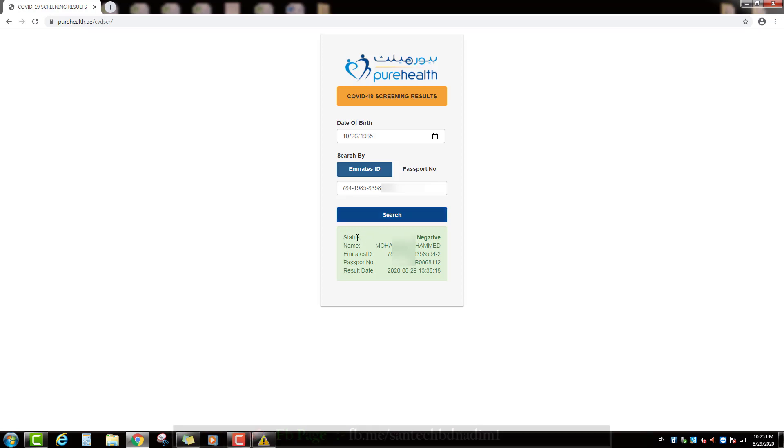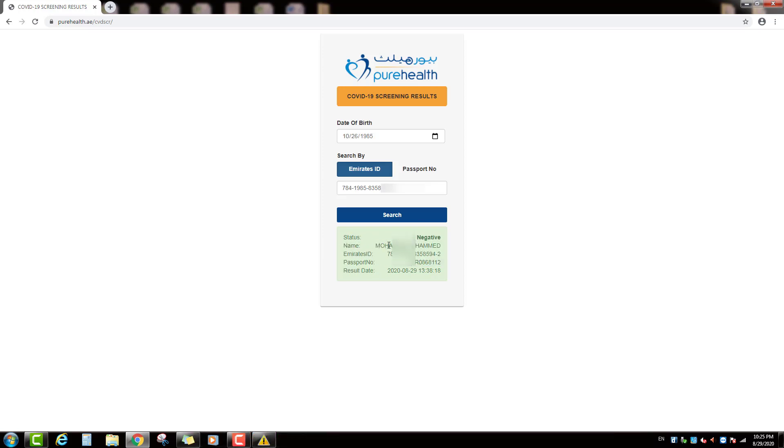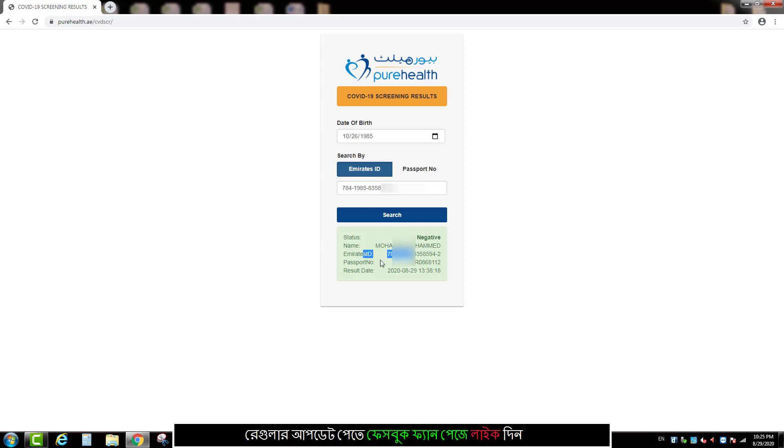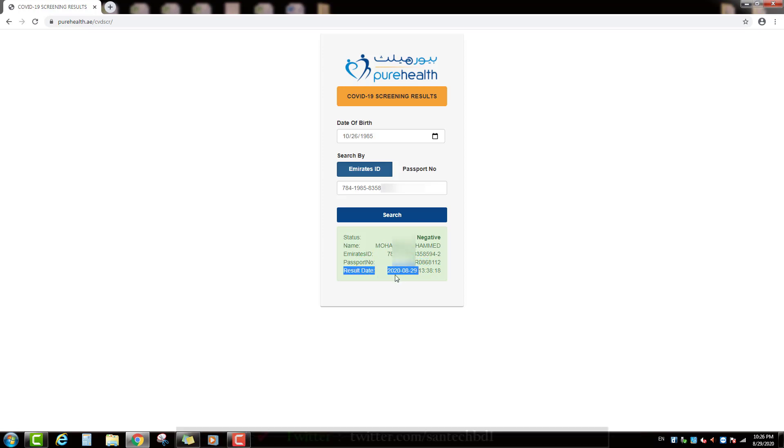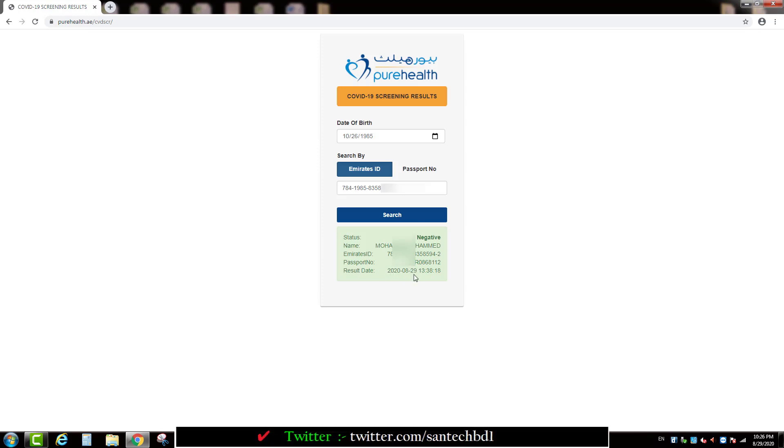First, then you can see here coronavirus test result. Status is negative. Then you can see name, Emirates ID number, Passport number. Then last you can see here result date. This result is shown on 29/8/2020.